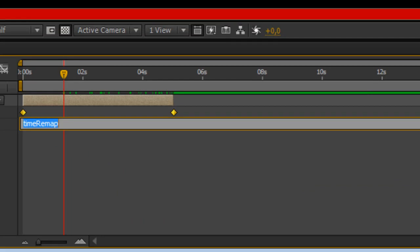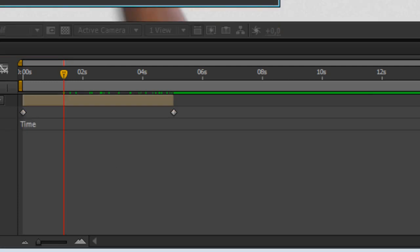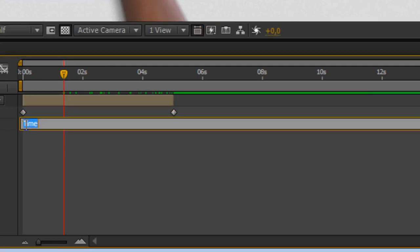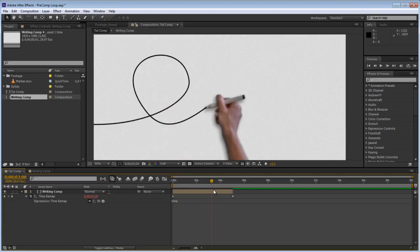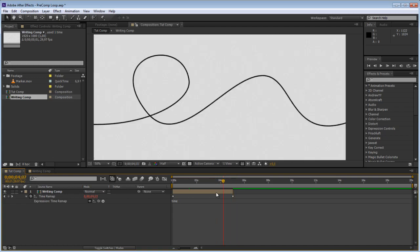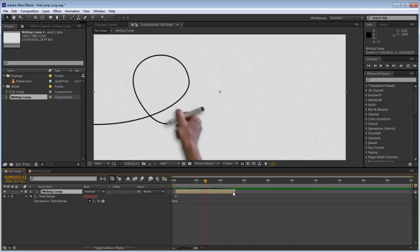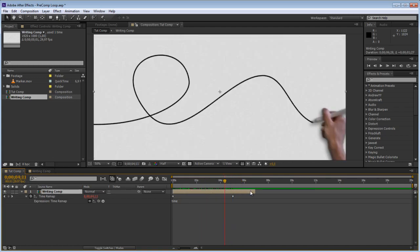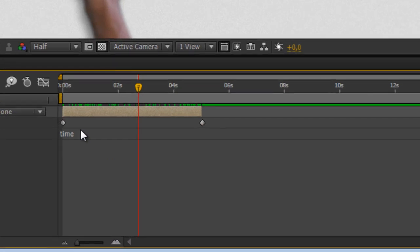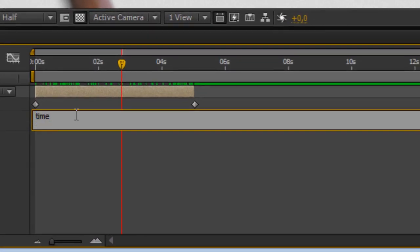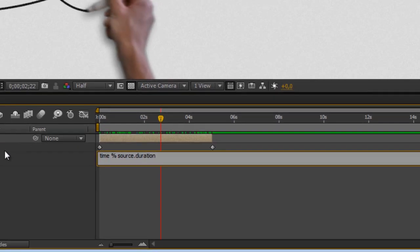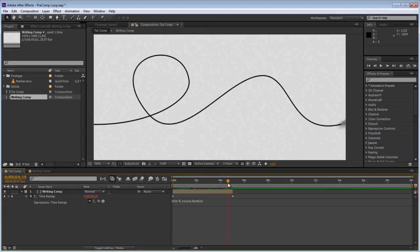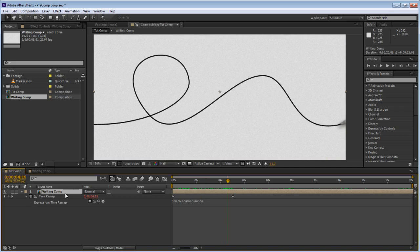So we are going to type time, and of course it is just time like this without a capital and now just keep on going like it should. But it still stops right here so we need to reset this value each time it reaches the end of the original footage, the original pre-comp. So we are going to use the percentage sign which tells it to restart and now we need to tell it after which time to restart. That is going to be source.duration. So now each time it hits the duration of the original pre-comp it is going to restart counting from zero.